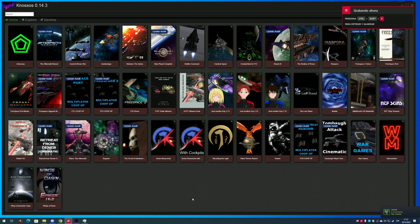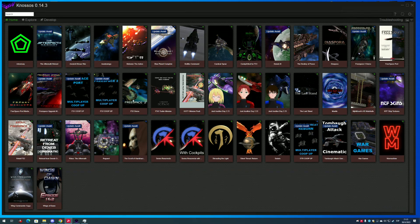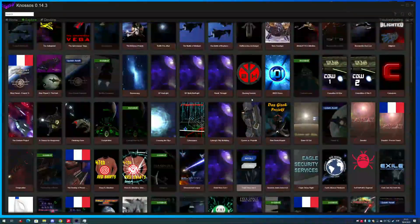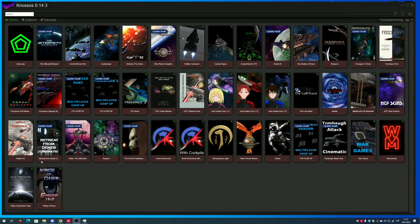I've been working on a new launcher for Freespace Open made with .NET and Avalonia UI. This is because I wanted to learn how to use Avalonia UI, and I said to myself, why not — I want an alternative Freespace Launcher, and NososNet is the result.